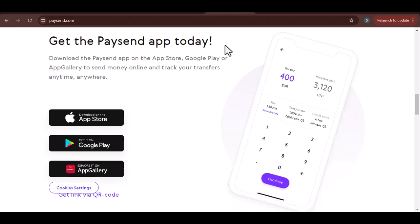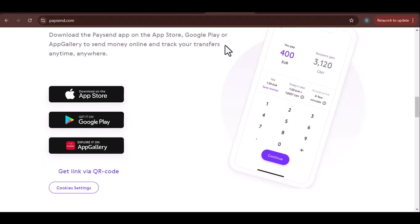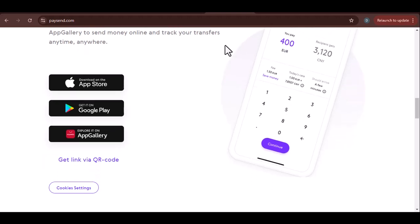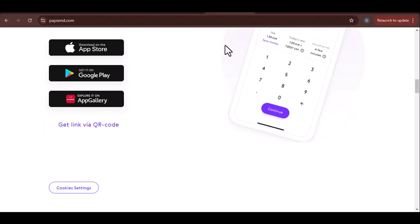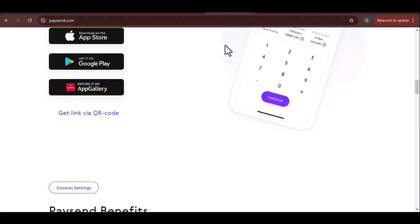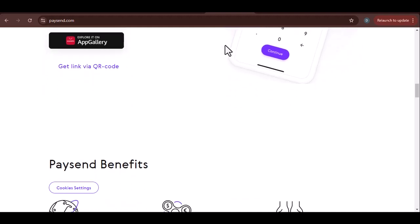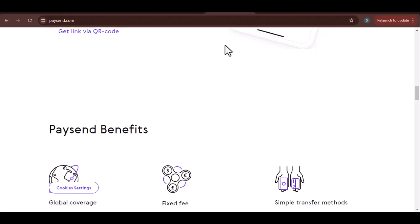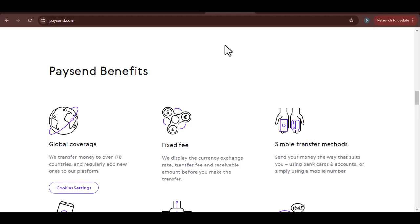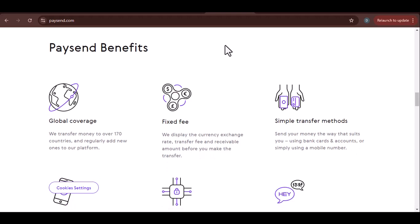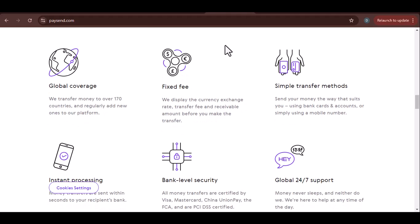Troubleshooting Failed Transfers. If your transfer fails, don't panic. Here are some common reasons and potential solutions. Insufficient funds: Ensure you have enough funds in your PaySend account to cover the transfer amount and any applicable fees. Incorrect recipient details: Double-check the recipient's name, account number, and any other required information for accuracy. Technical issues: If you suspect a technical problem, try resending the transfer or contacting PaySend customer support for assistance.